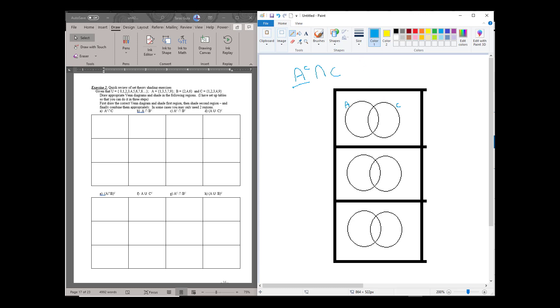Now what's going to be A complement? A complement is everything outside of A that's in the universal set. That's the definition, so we just follow that definition.